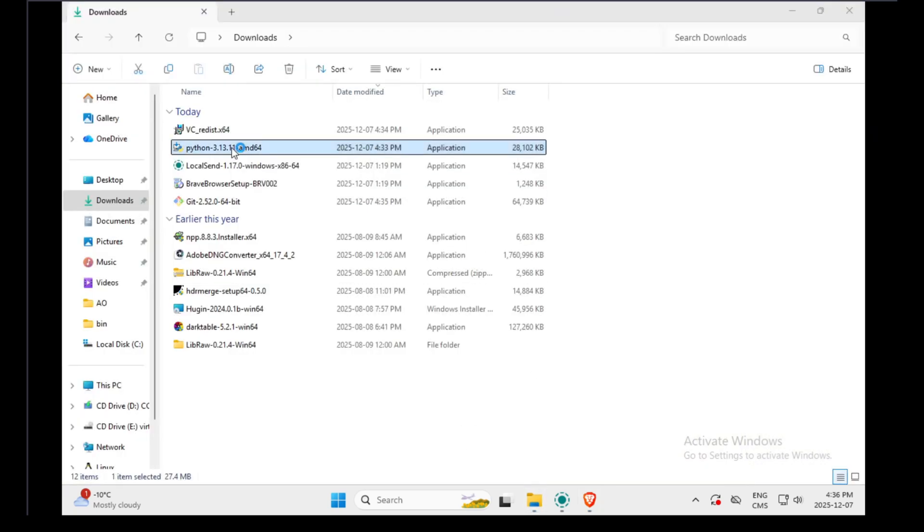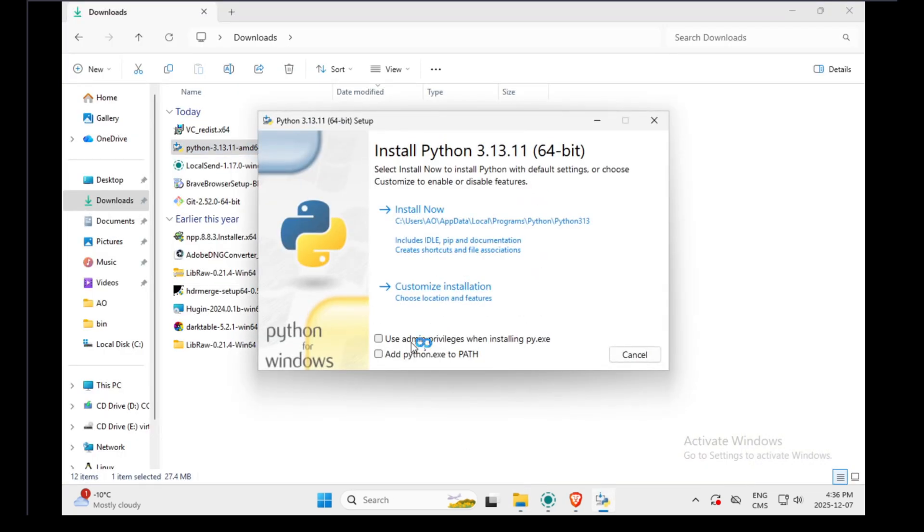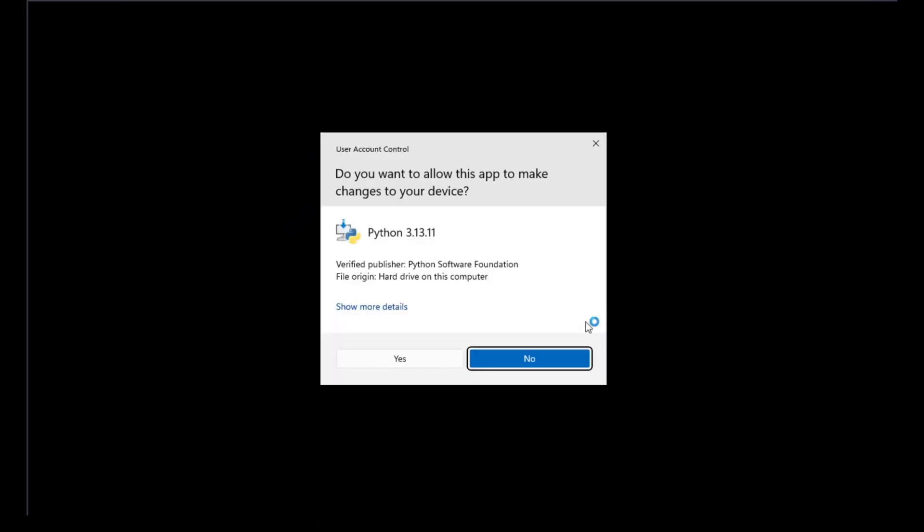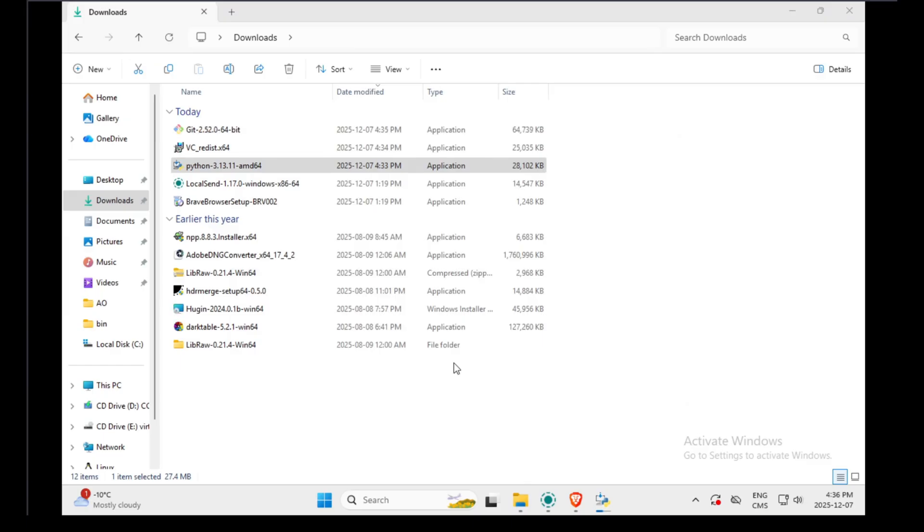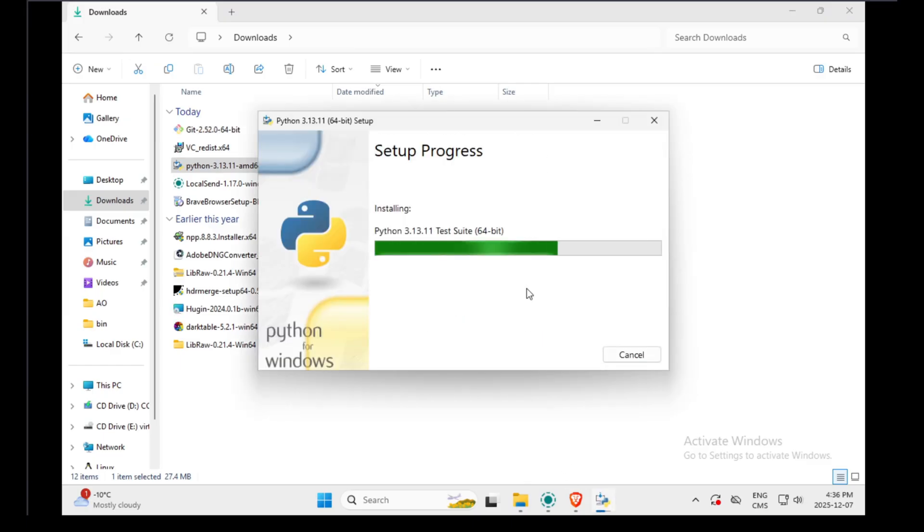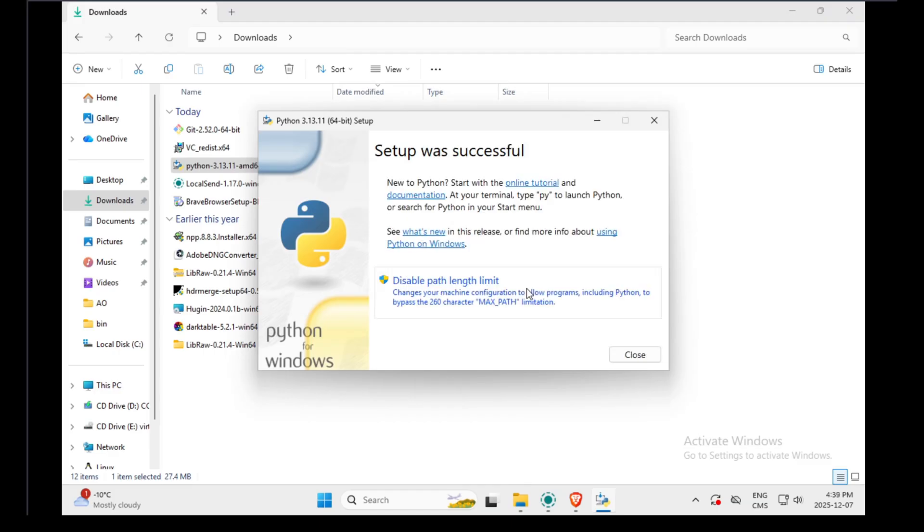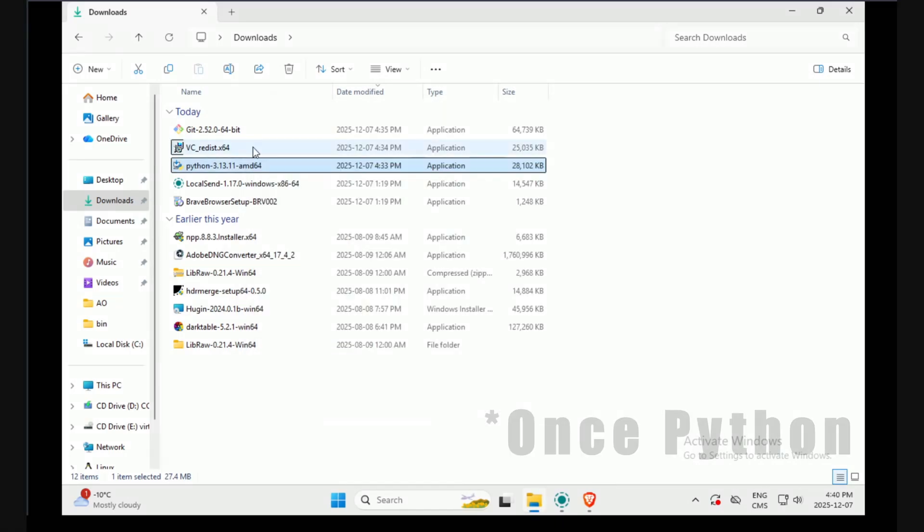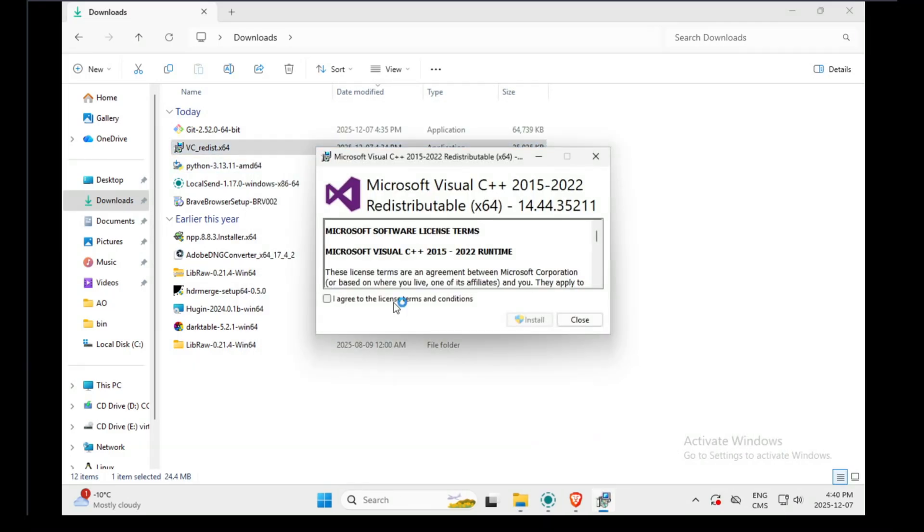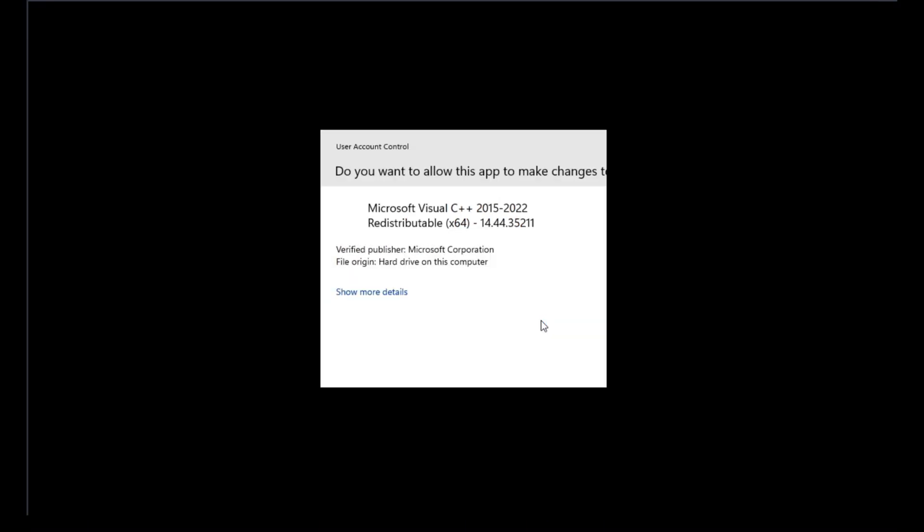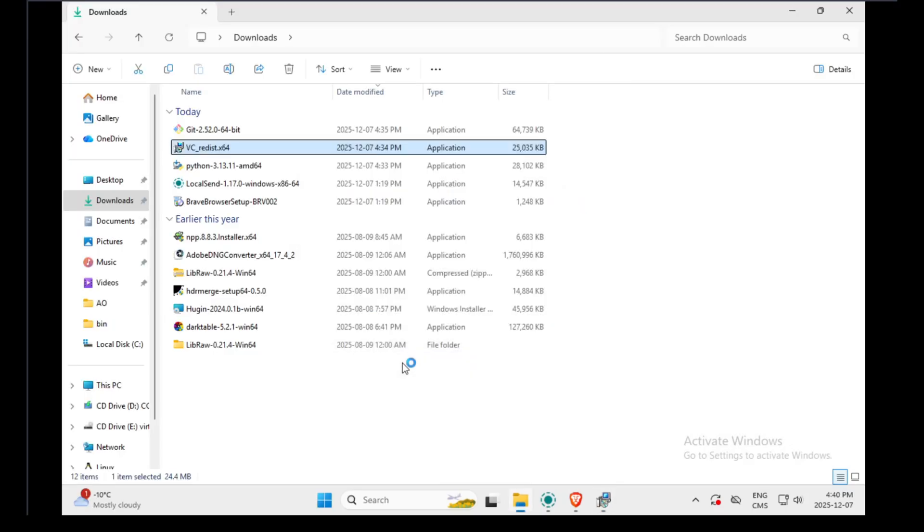So I will start by installing Python. I'm just saying yes to everything. Once Git is installed, we can install this. And then we can install Git.